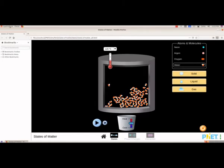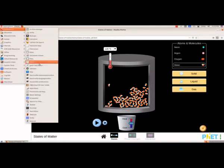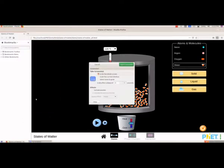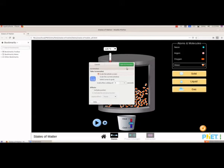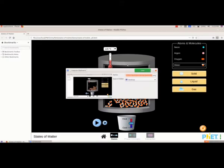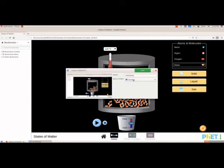To get the screenshot, from Applications we will select Accessories, and here we have Screenshot. When you select this we will get the window, and here it is given as Take Screenshot. We have different options — the first one is Grab the Whole Screen. We will select the first one, Grab the Whole Screen, and then select Take Screenshot. Now it has taken the screenshot and we want to save it. We can give the name — I am giving the name as water. The extension will be PNG and the save folder is Desktop. Then we have to select Save.